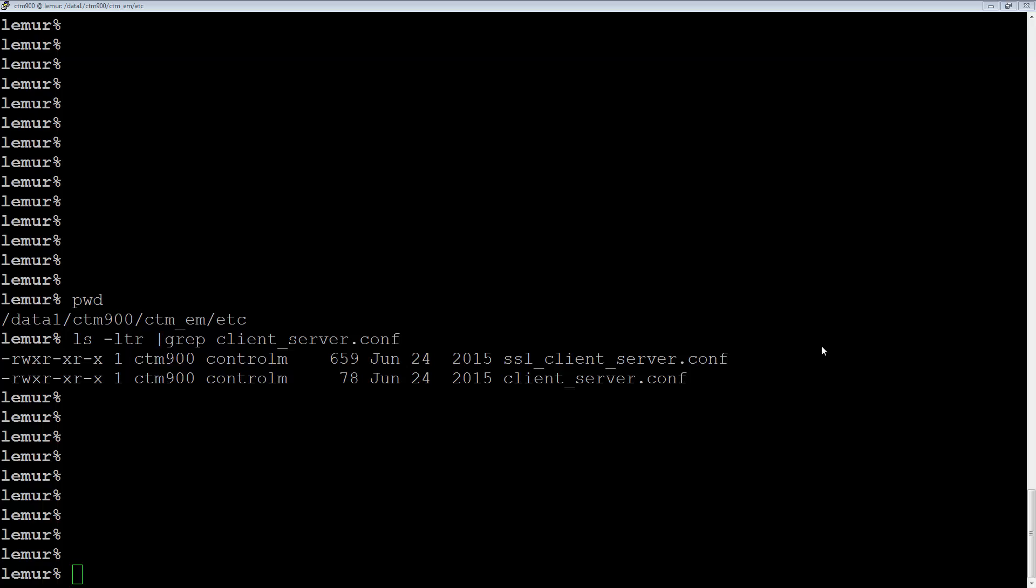The file name is client underscore server dot c-o-n-f. Get that file and send it to your client machine.